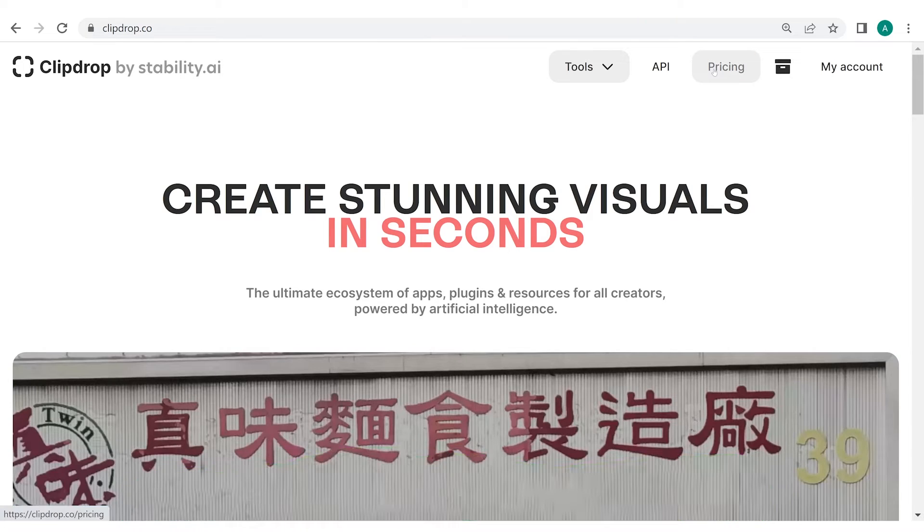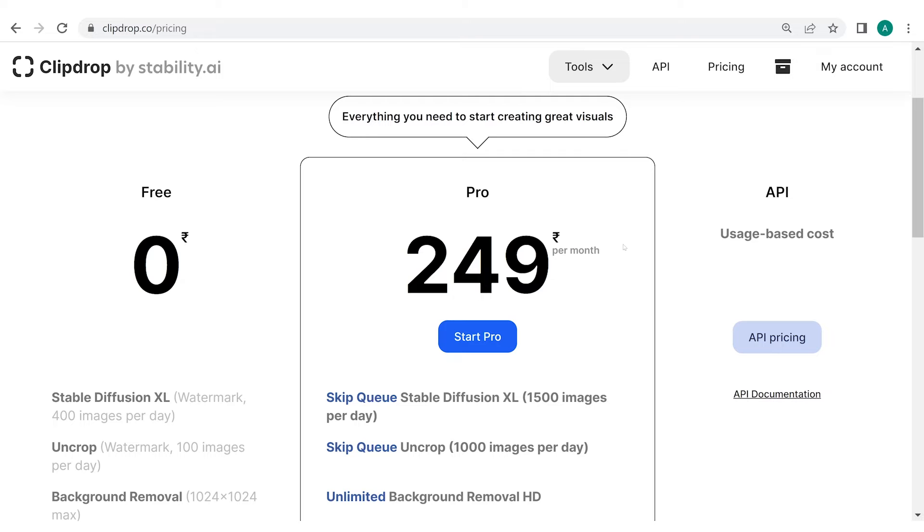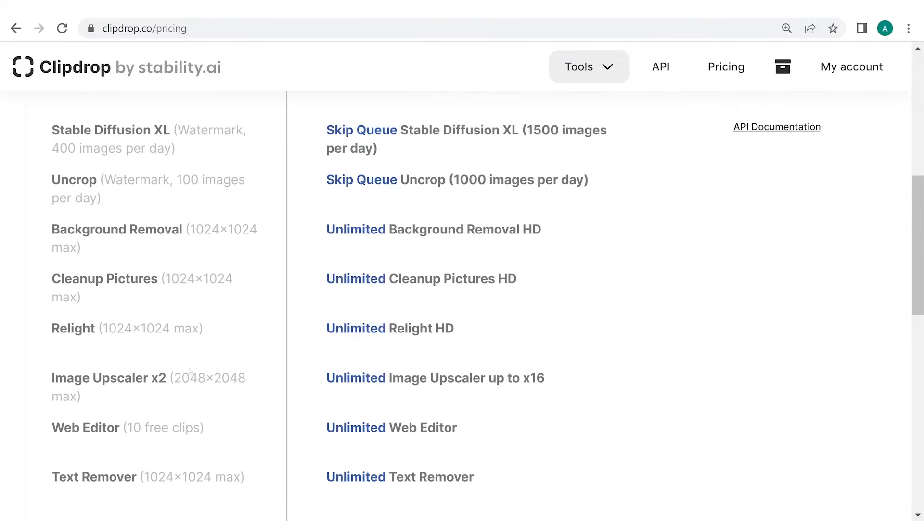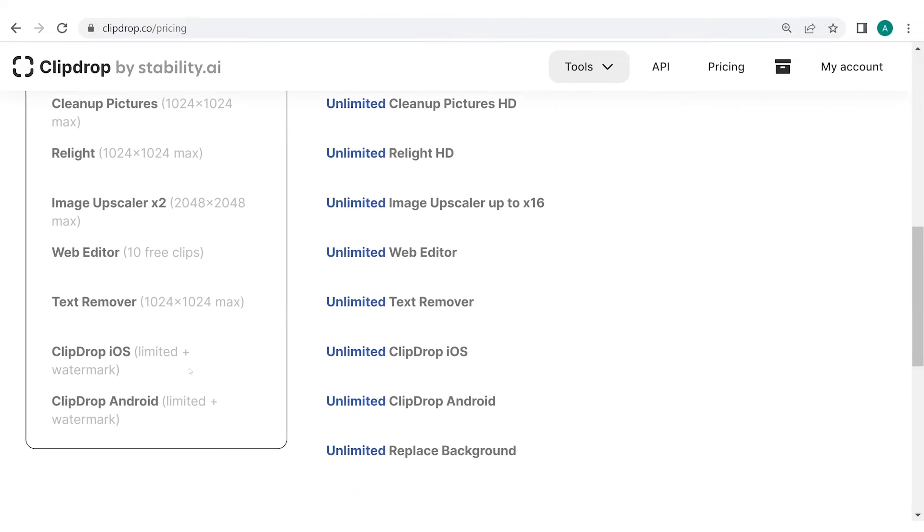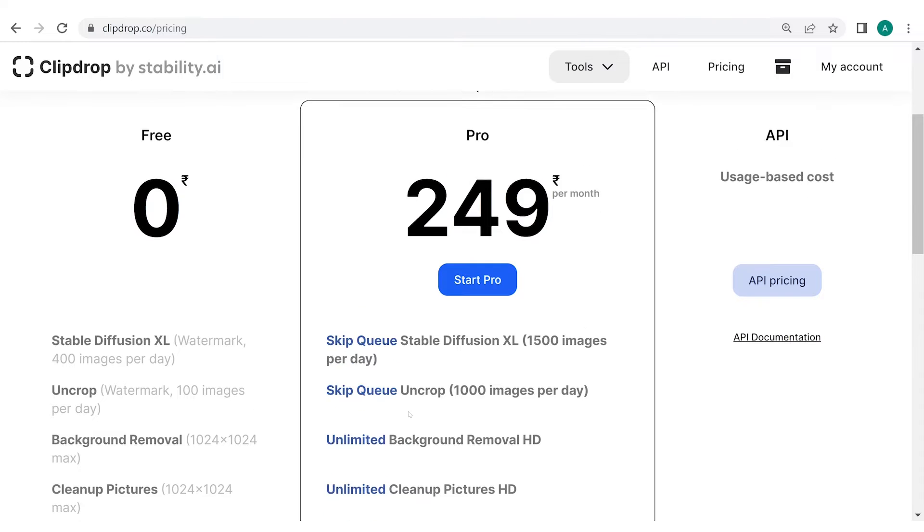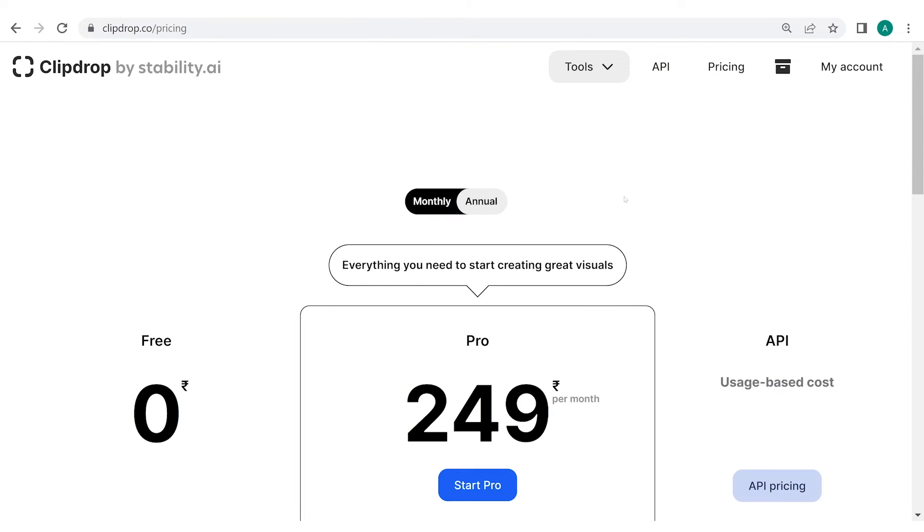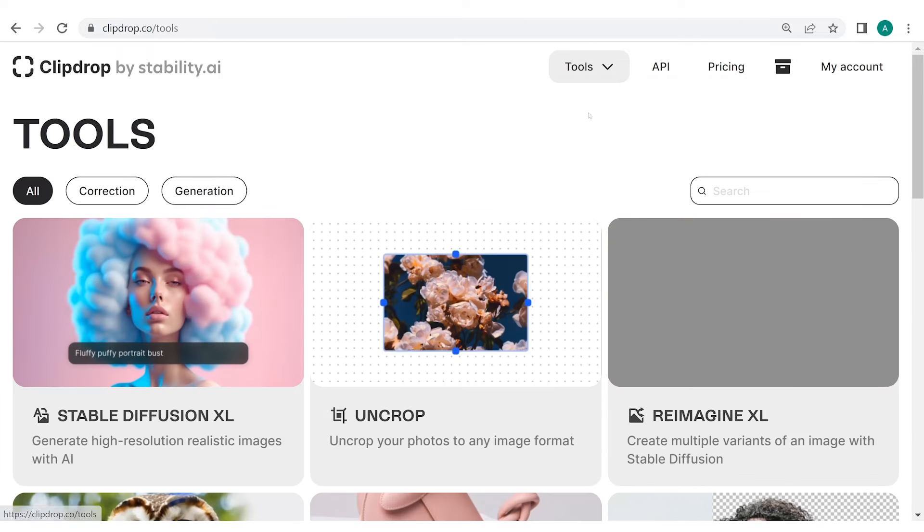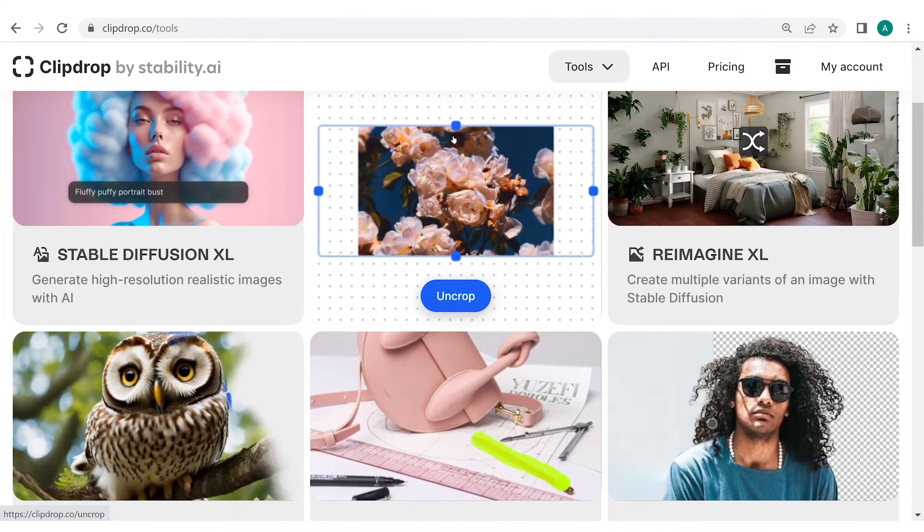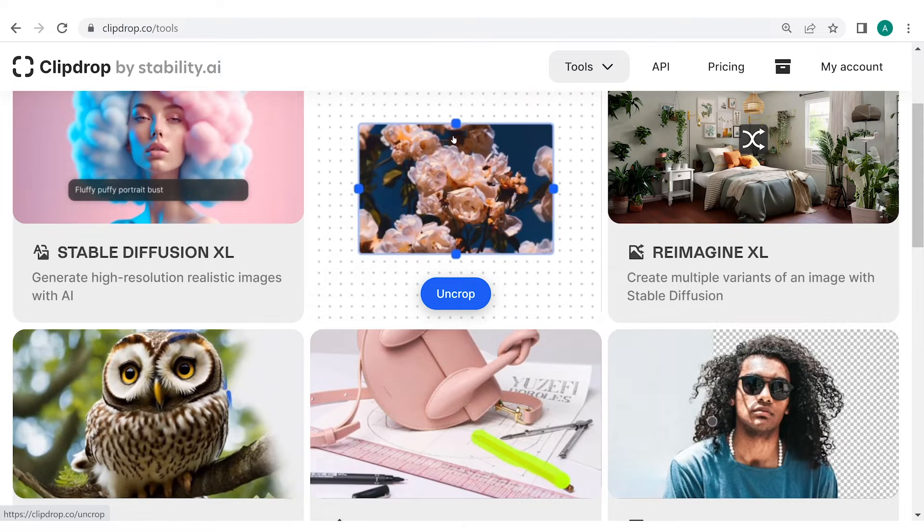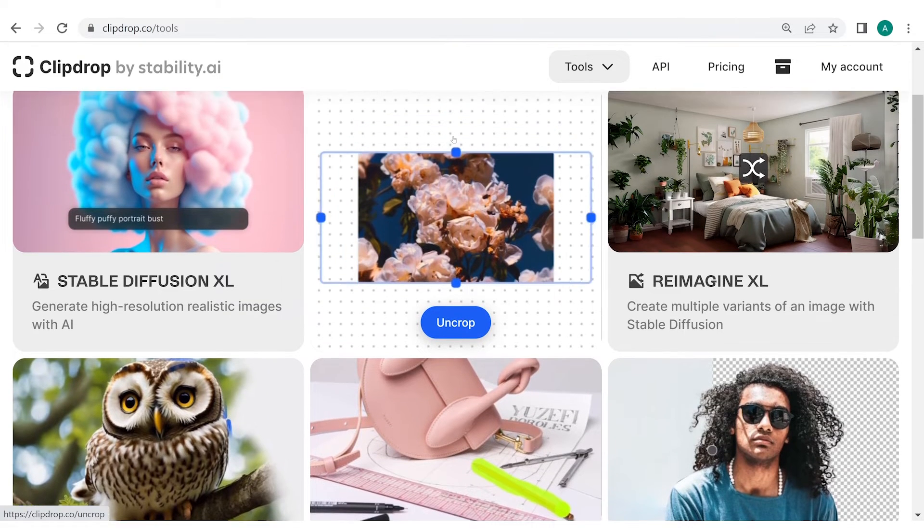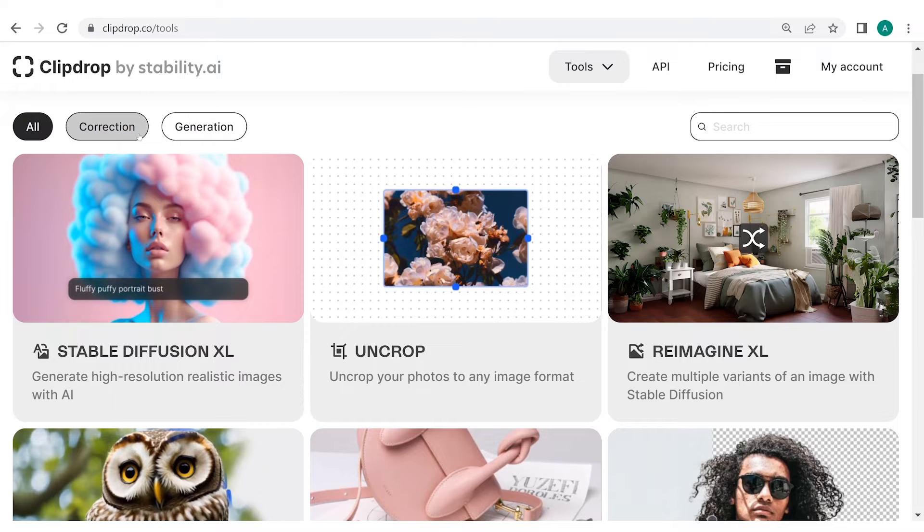ClipDrop currently offers us a premium subscription for all its products. We can try a lot of its features for free, but to try them for an unlimited amount of time and to get our results faster, ClipDrop offers us a paid subscription too. Now, let's head to the Tools section present at the top of the screen to explore what all tools ClipDrop has for us. Click on All Tools. ClipDrop provides us with an array of incredible image editing tools which are present in two different sections: Correction Tools and Generation Tools.